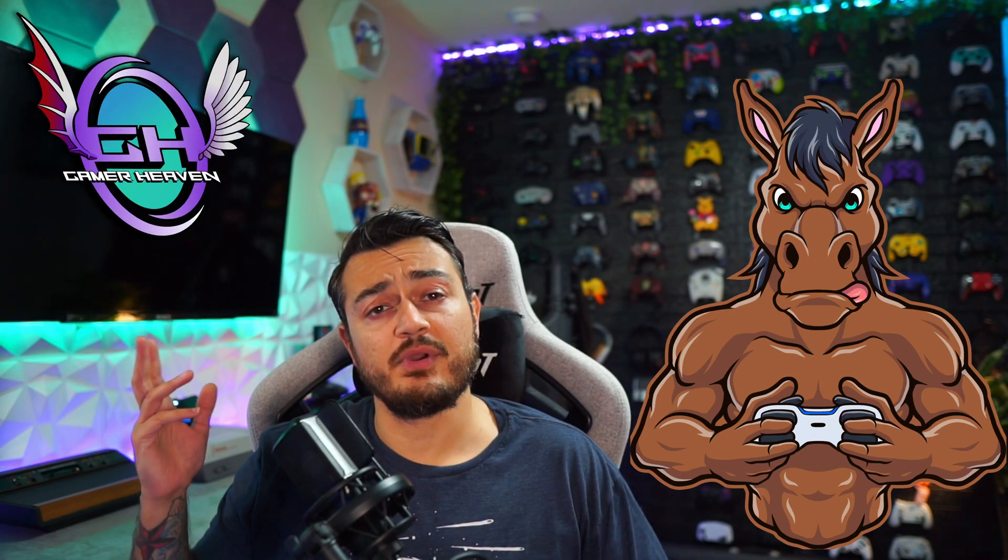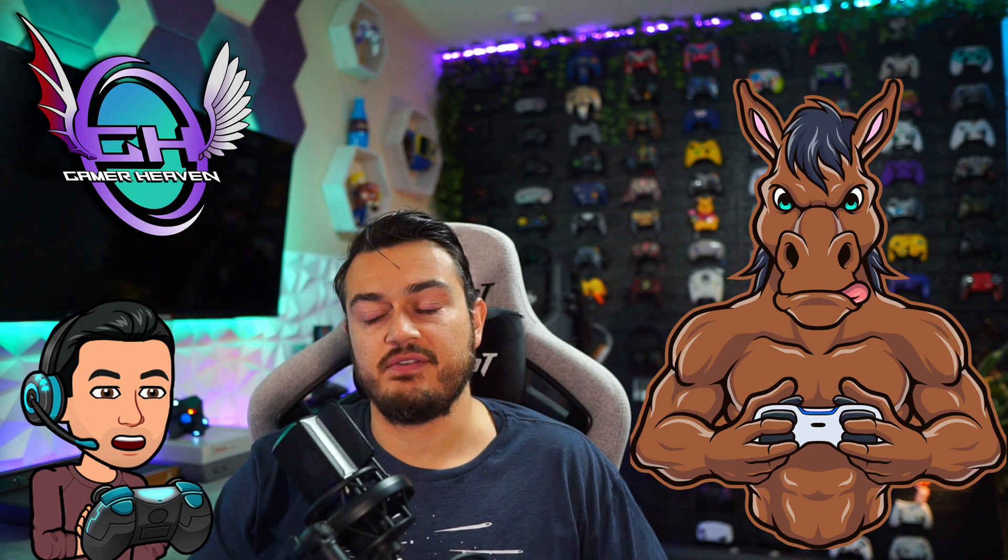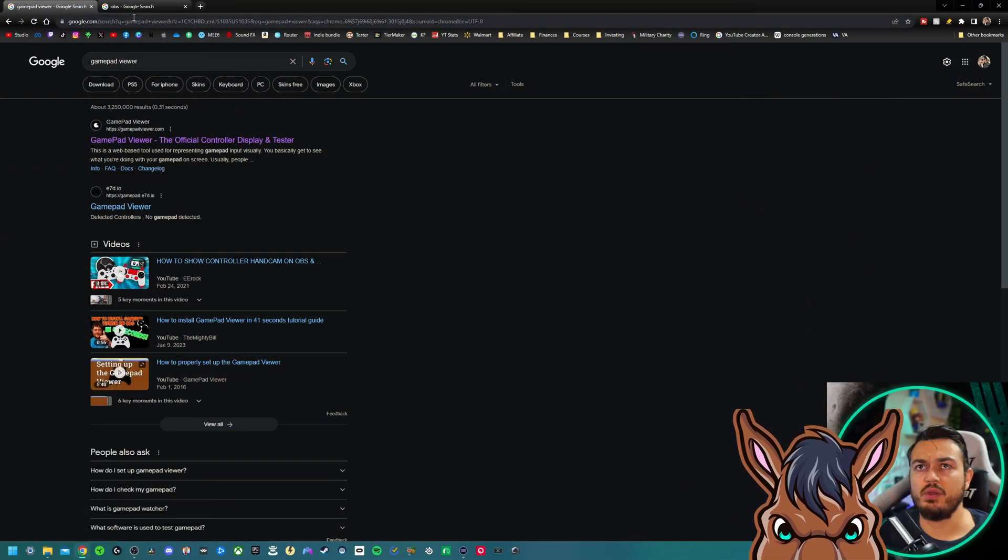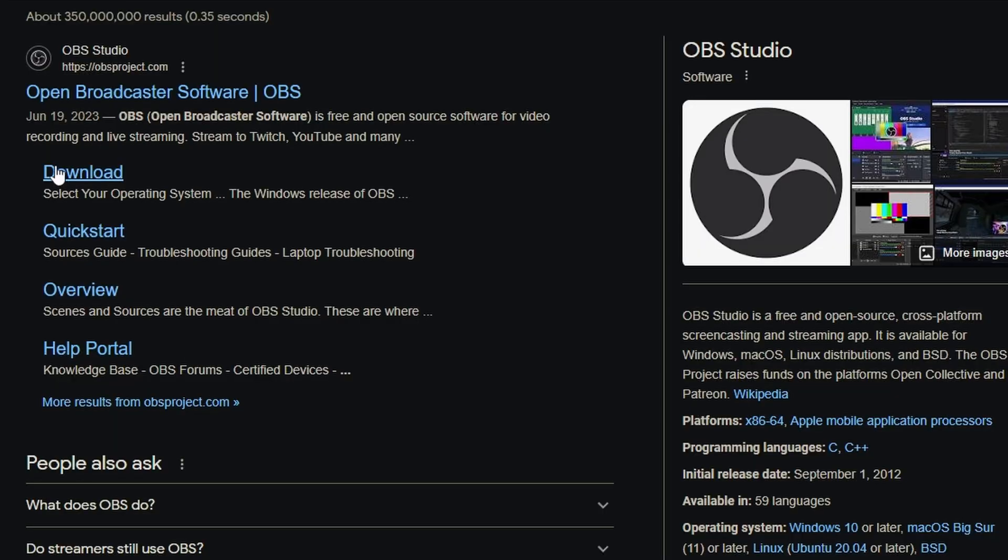Alright stallions and stallionettes, welcome to the Gamer Heaven. I am your host, AK40 Kevin. Sharing my screen, we are going to need one program, which is OBS or Open Broadcaster. You can also do this on Streamlabs and it will work the same.